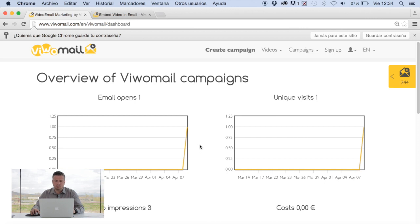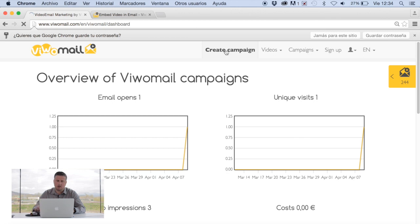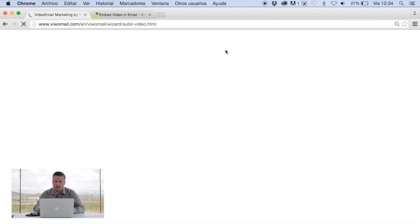This is the main page where in this case because I've got a campaign you can actually follow all of our metrics. Let's start from the beginning. You go to the top right hand side. Click on create campaign.